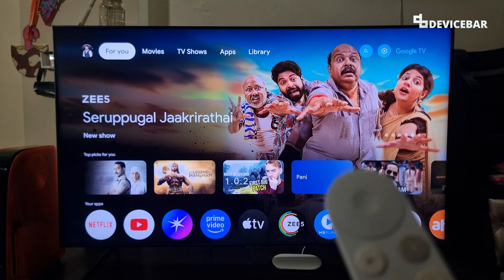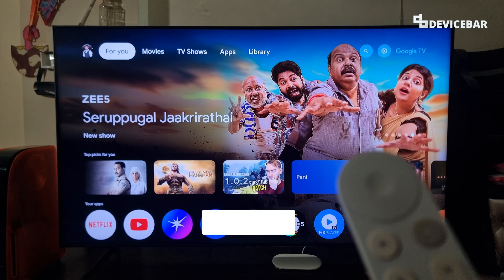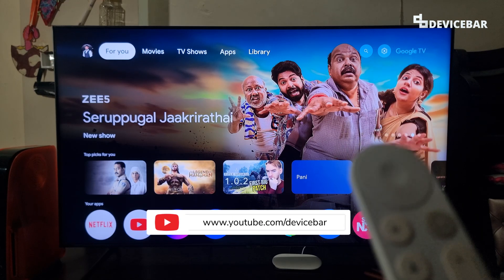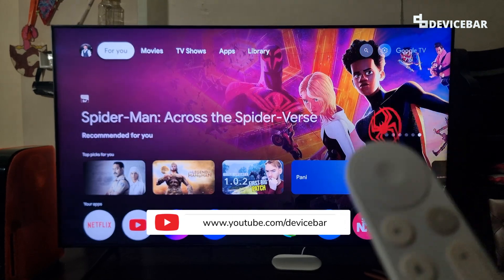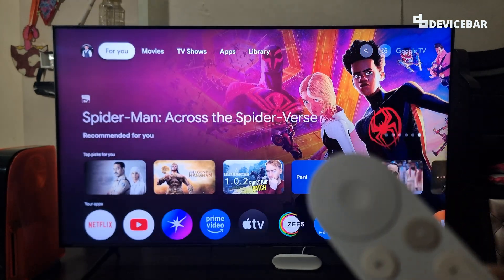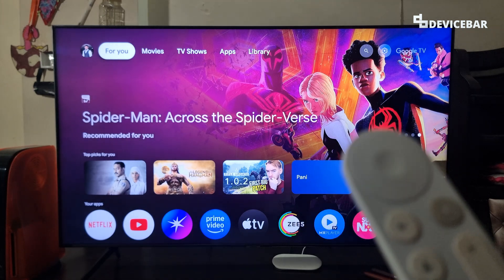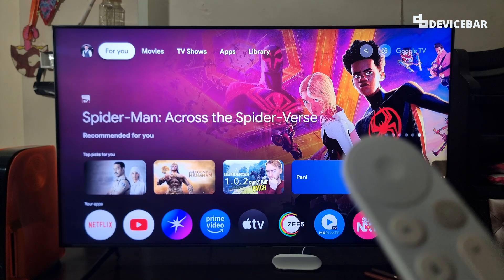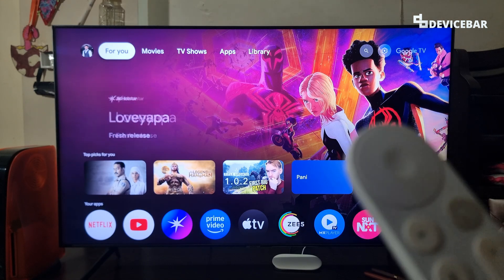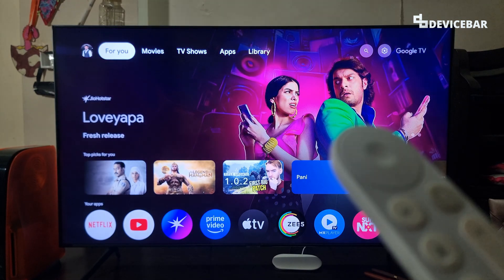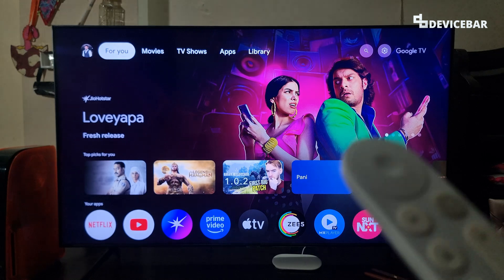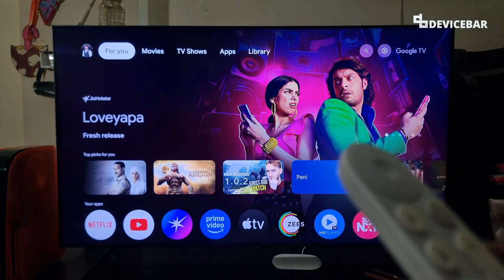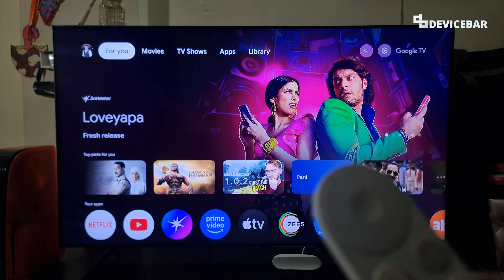Hello everyone, I hope you are doing great. This is Pradeep Kumar from Device Bar. In this video we will see how to update our apps on Google TV Streamer 4K. These steps could be applicable for other Google TV devices too. So let's check it out.